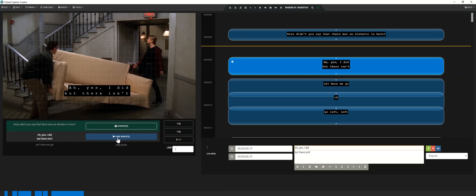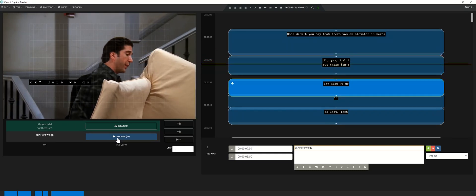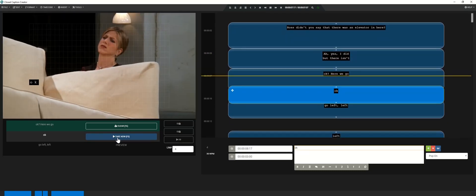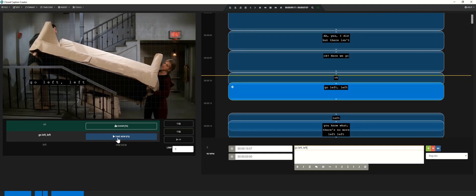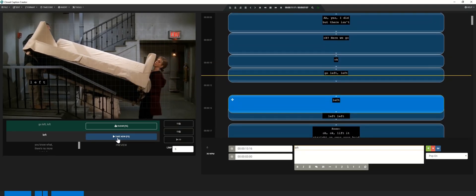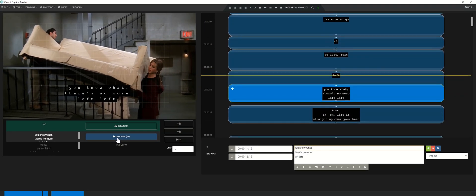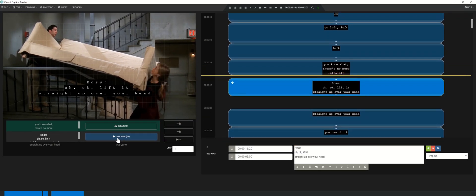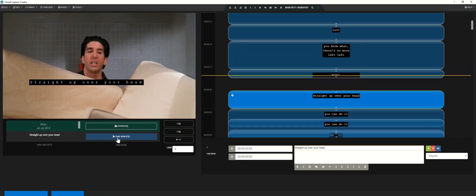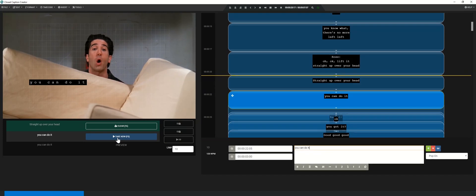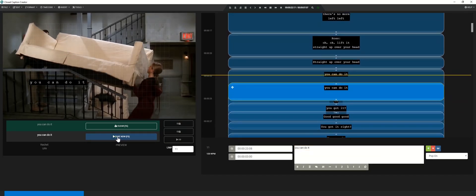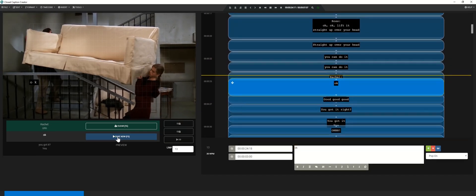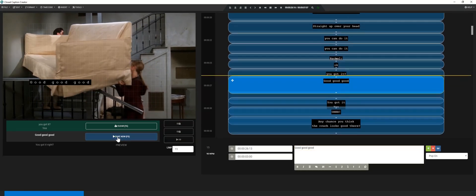When you click the take now button, it will insert the in code of the selected event and add an out code to whatever event is currently being displayed. This means that you can use shortcuts to quickly add timing to all of your closed captioning. If an event is followed by silence, you can hit the clear button to insert a blank event. These empty caption events can be removed once you've finished by using the empty events option in the edit menu.